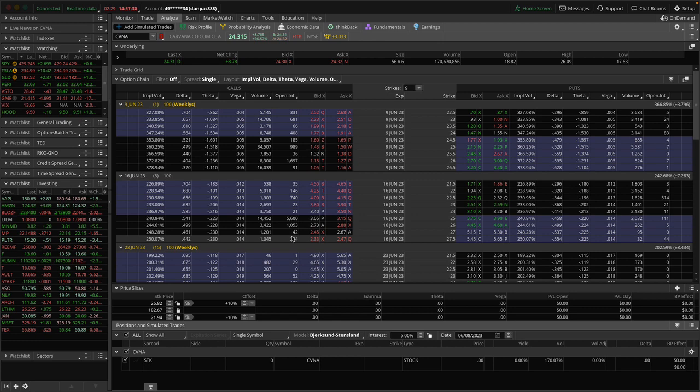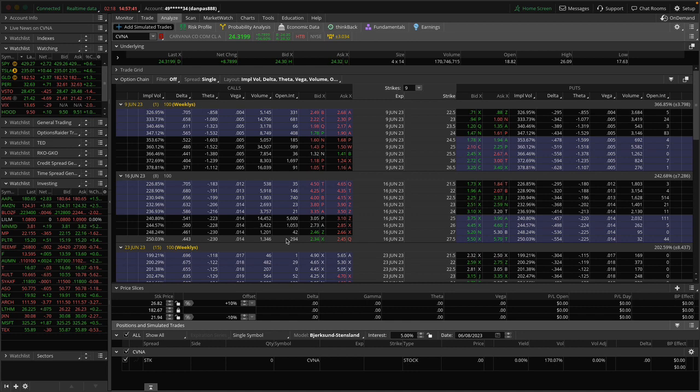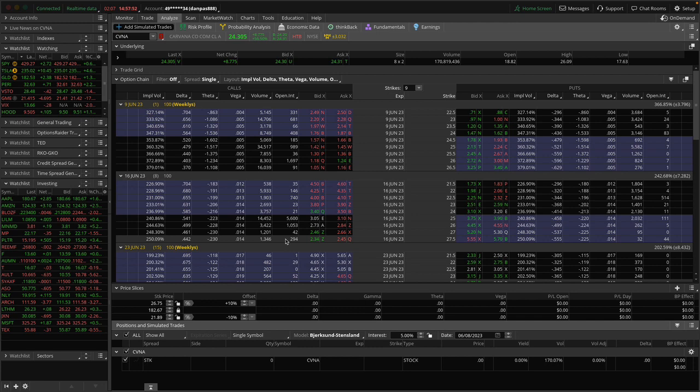And when that happens, the market makers are selling those calls, and therefore they have to buy stock to hedge. And therefore, all the people who are short this stock, because it's got a pretty high short interest, they have to go and buy those shares back to limit their losses further, causing the stock to go up.